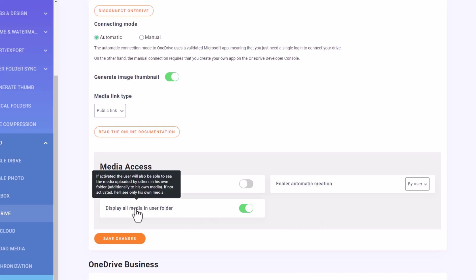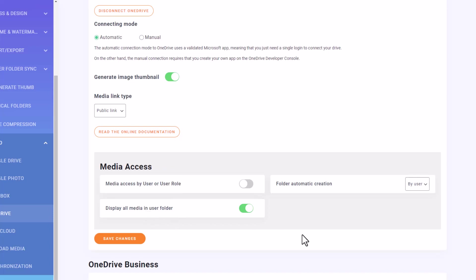Additionally, there's a Display All Media in User Folders setting that you can enable or disable. If you enable it, media files uploaded by other users will be synced into your folder. If you disable it, you'll only see your own media files.